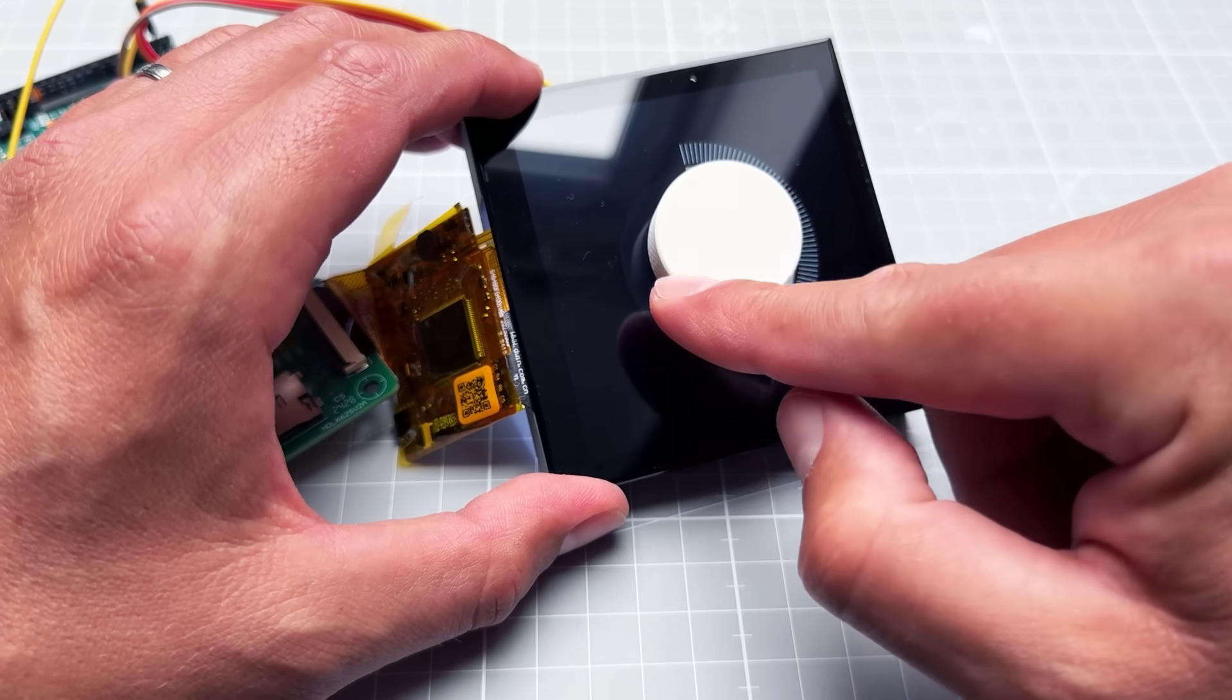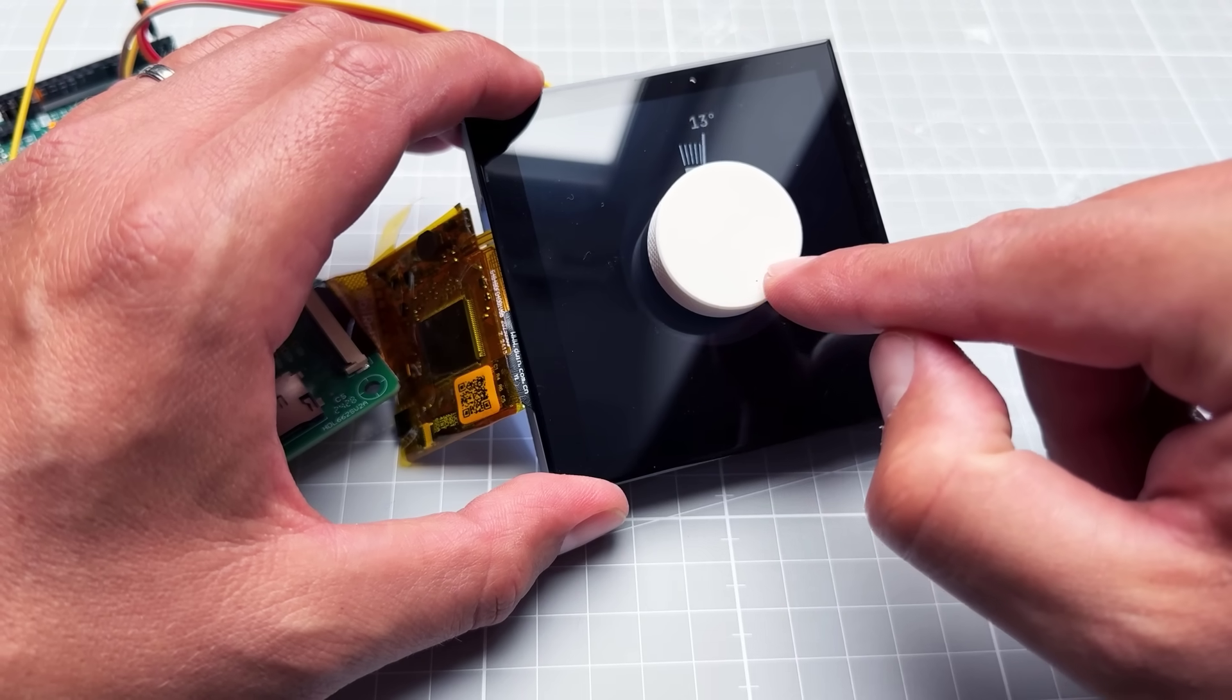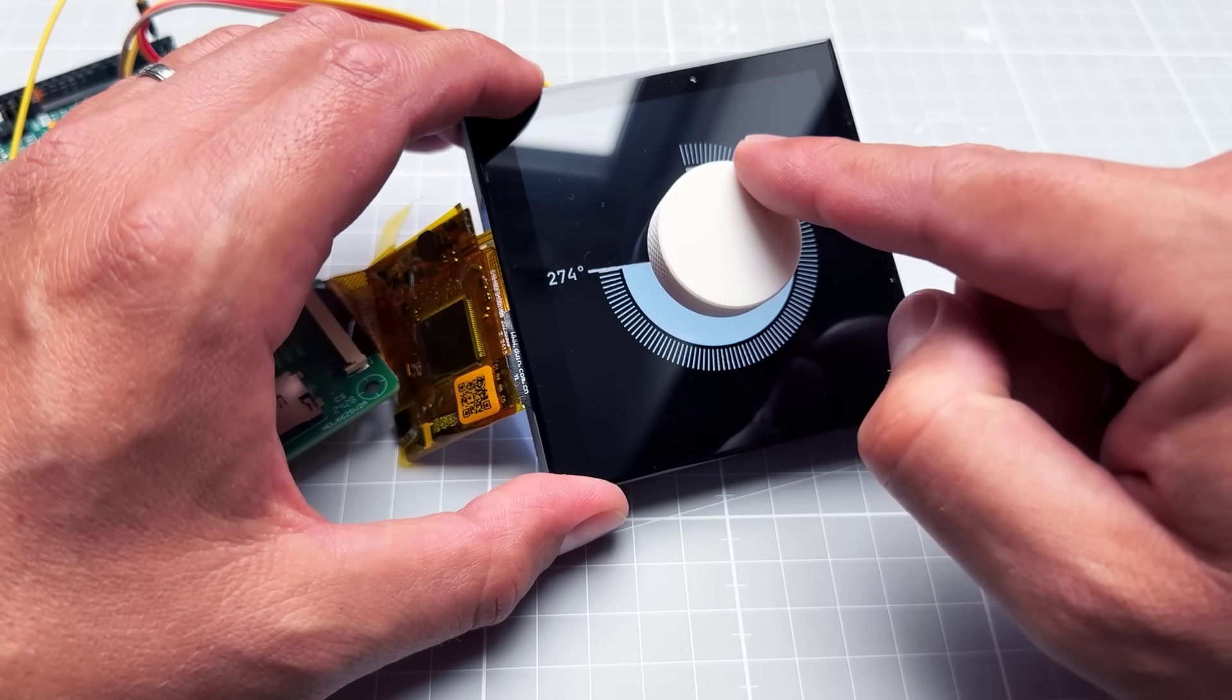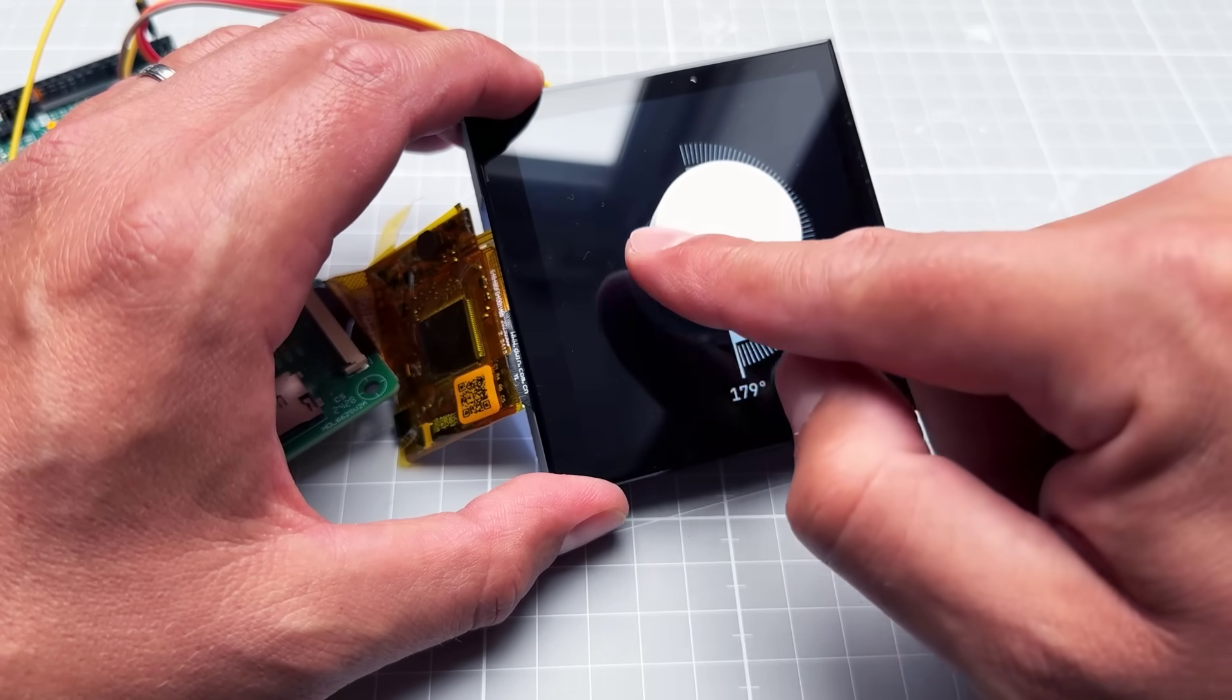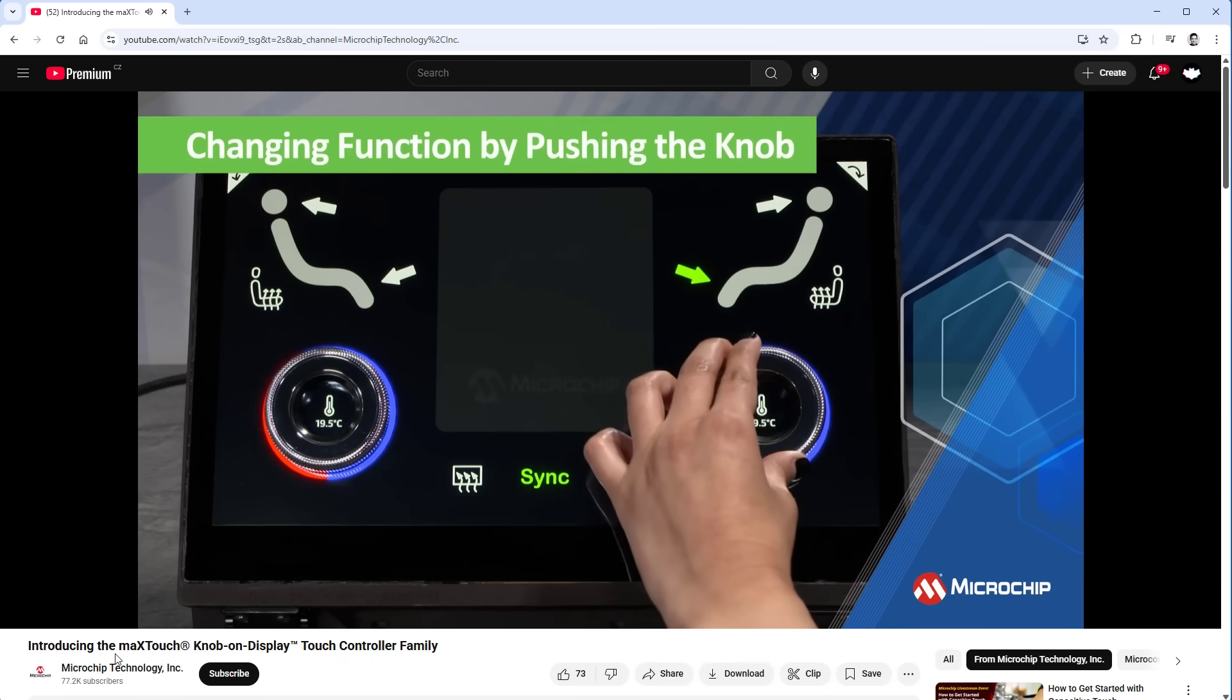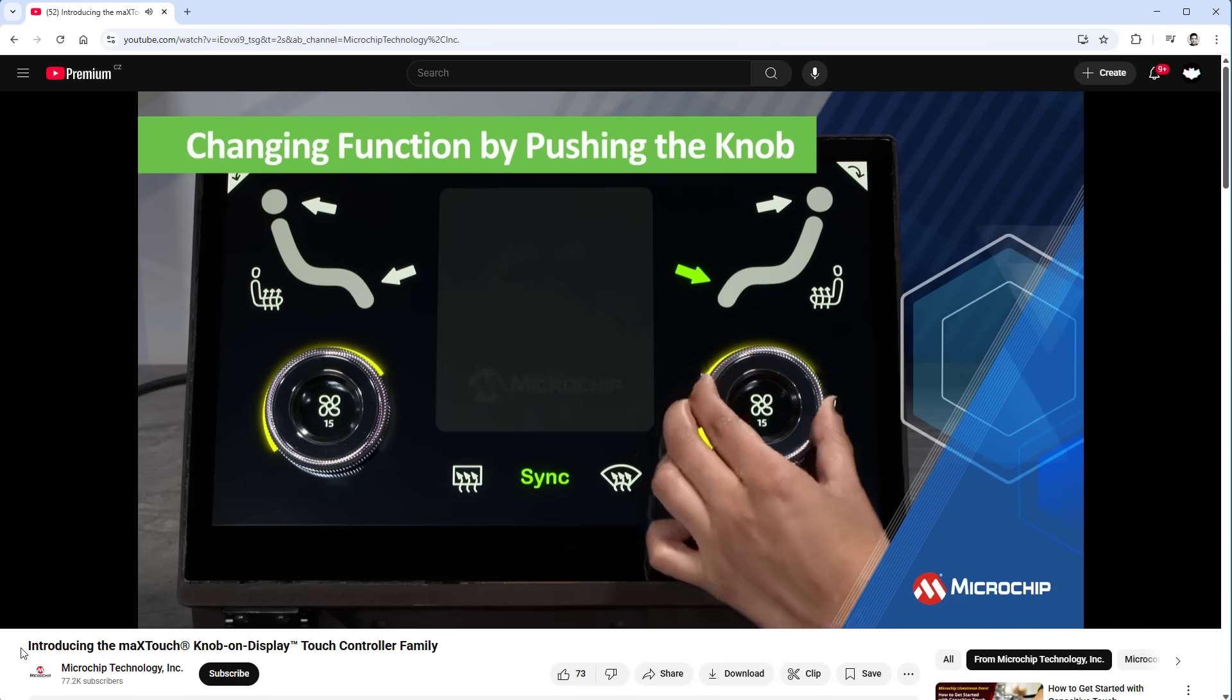In this video I'll show you how I made this project. There are actually similar knobs out there, like this example from Microchip Technology which looks pretty cool. In this example it's using the touch screen.